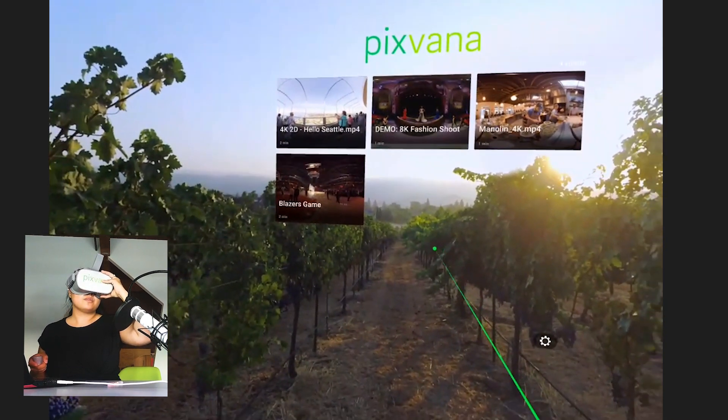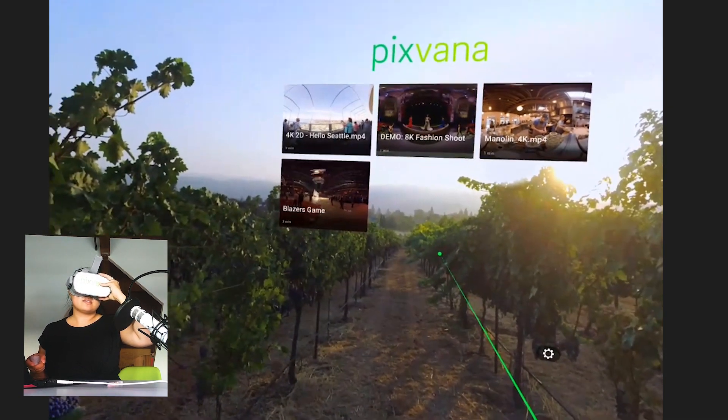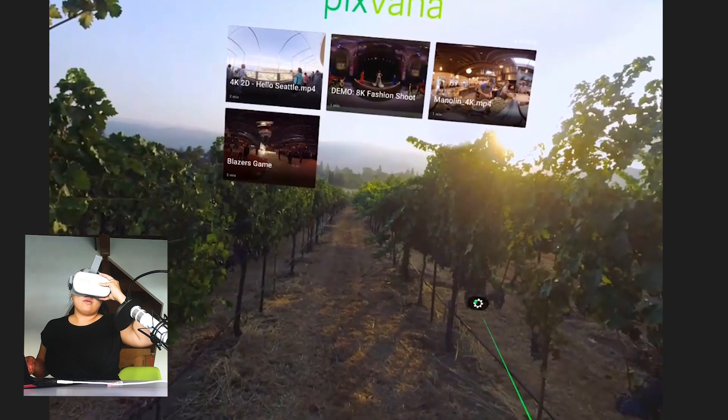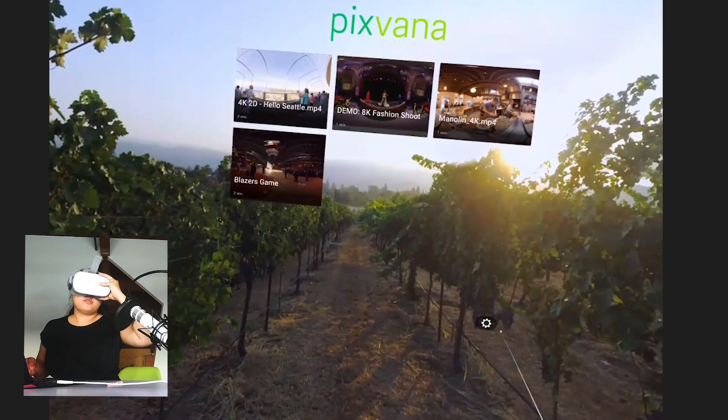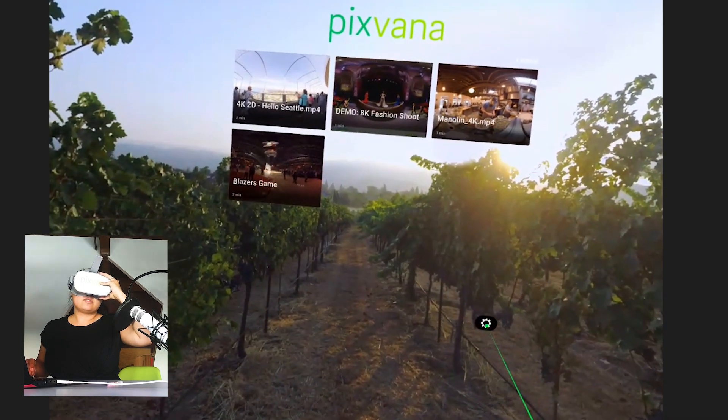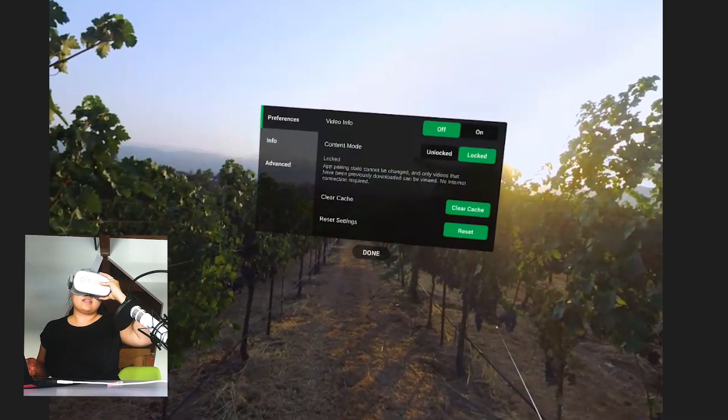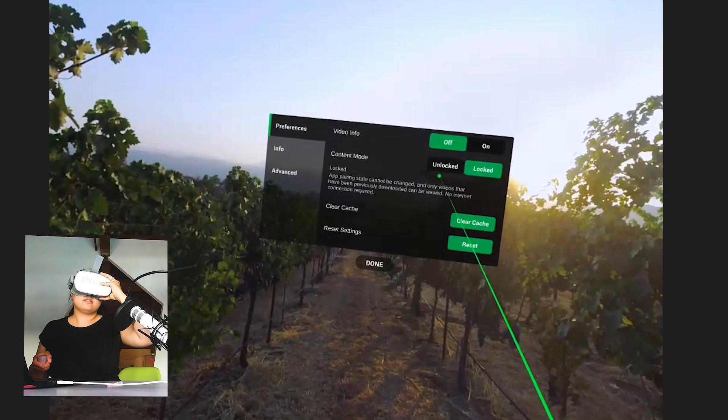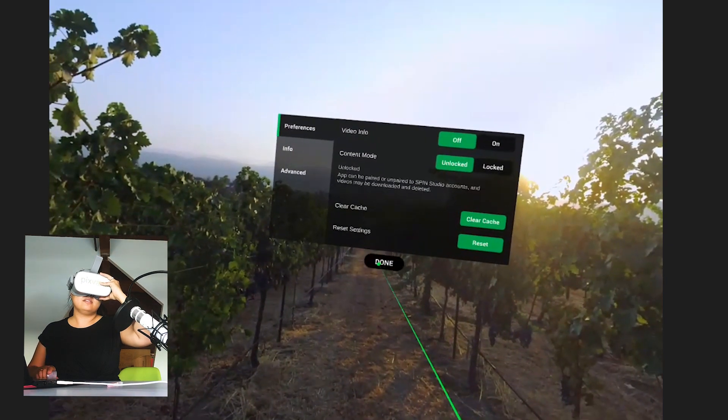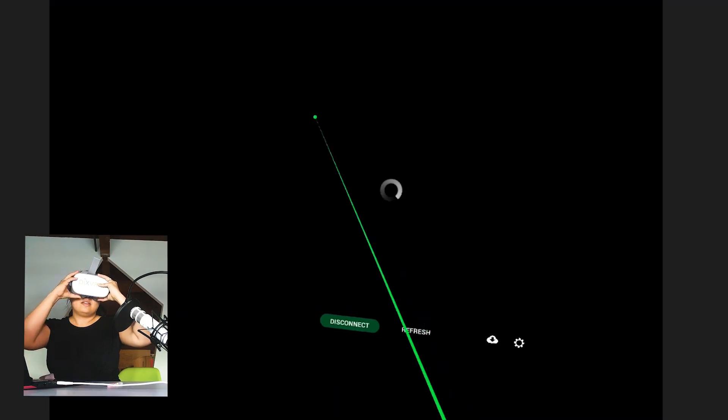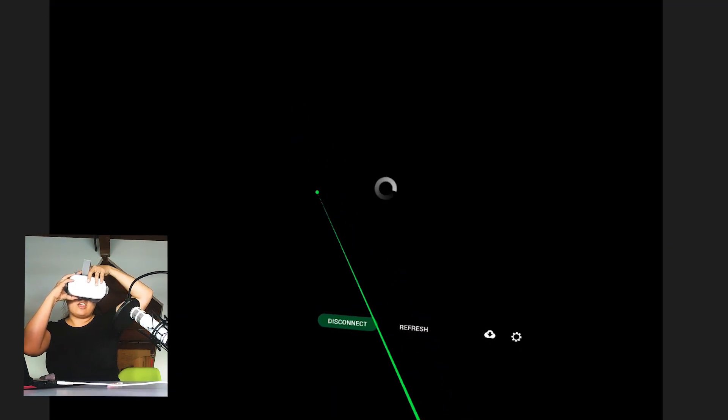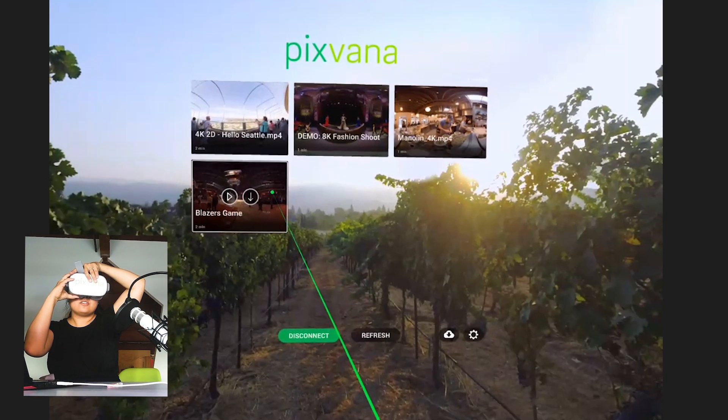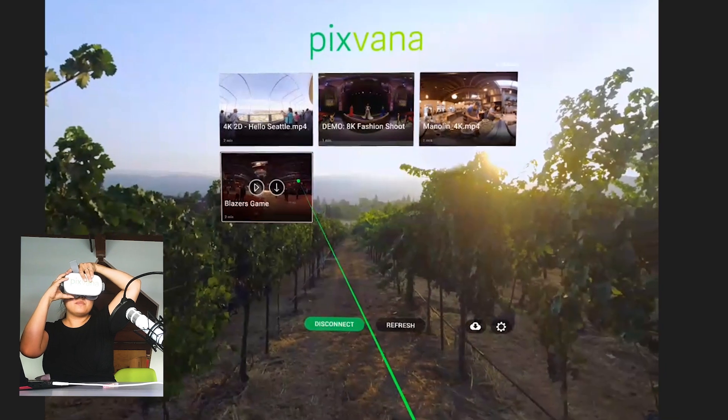From here, what you can also do is set up autoplay. So go back to your settings, unlock your content, click done. And we're going to activate the autoplay settings by going back into SpinStudio.